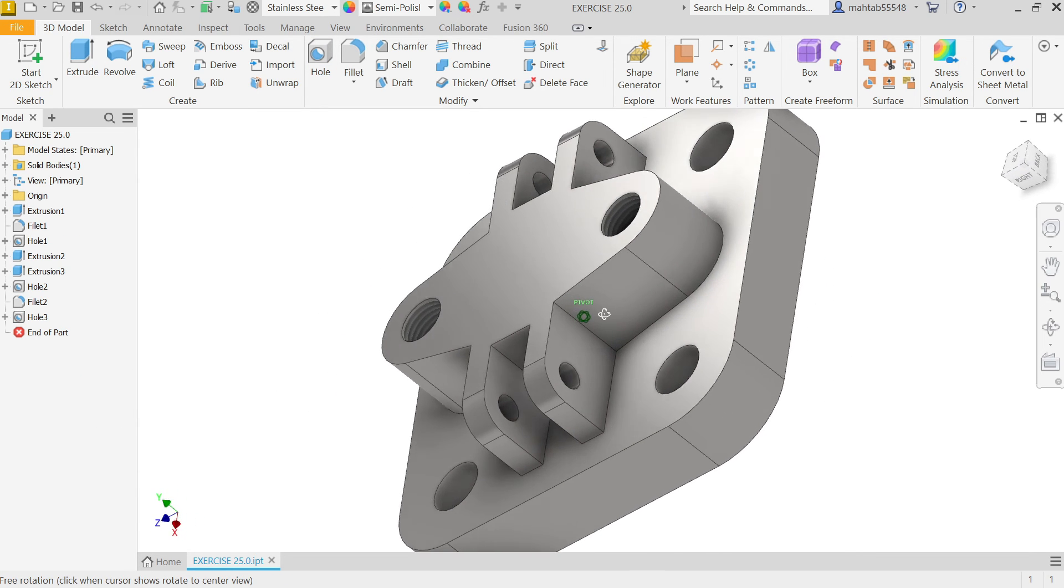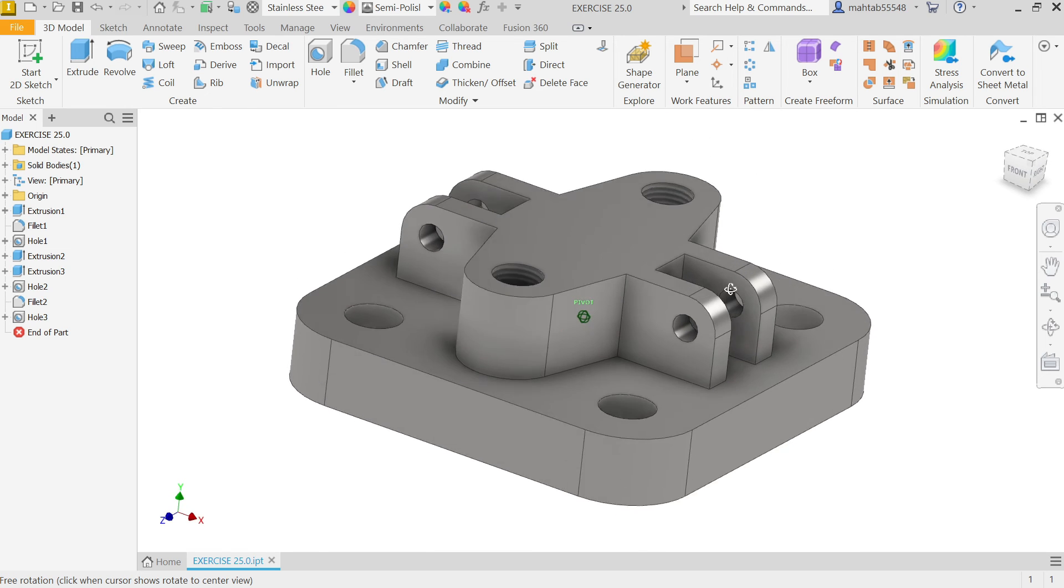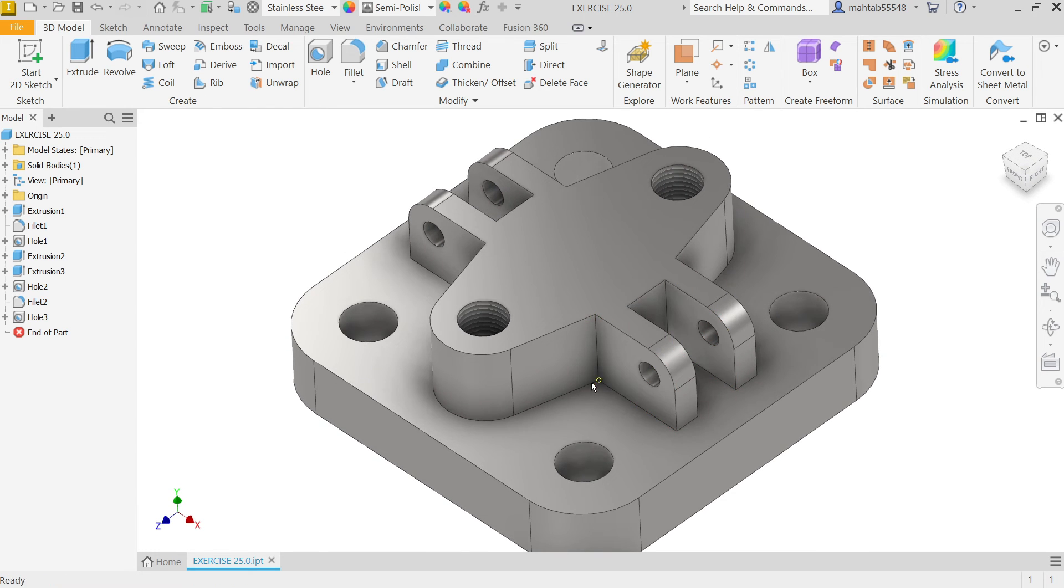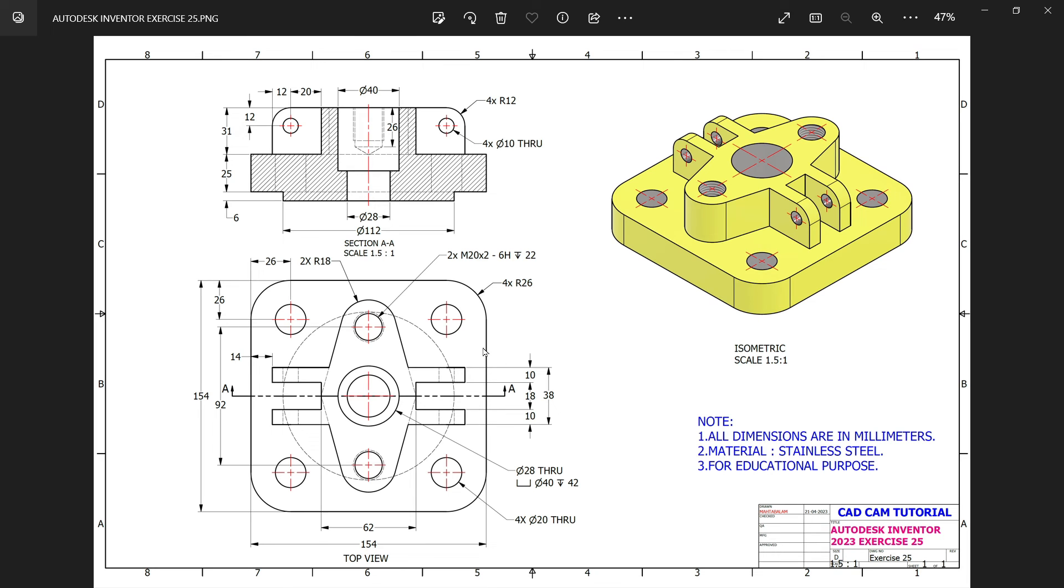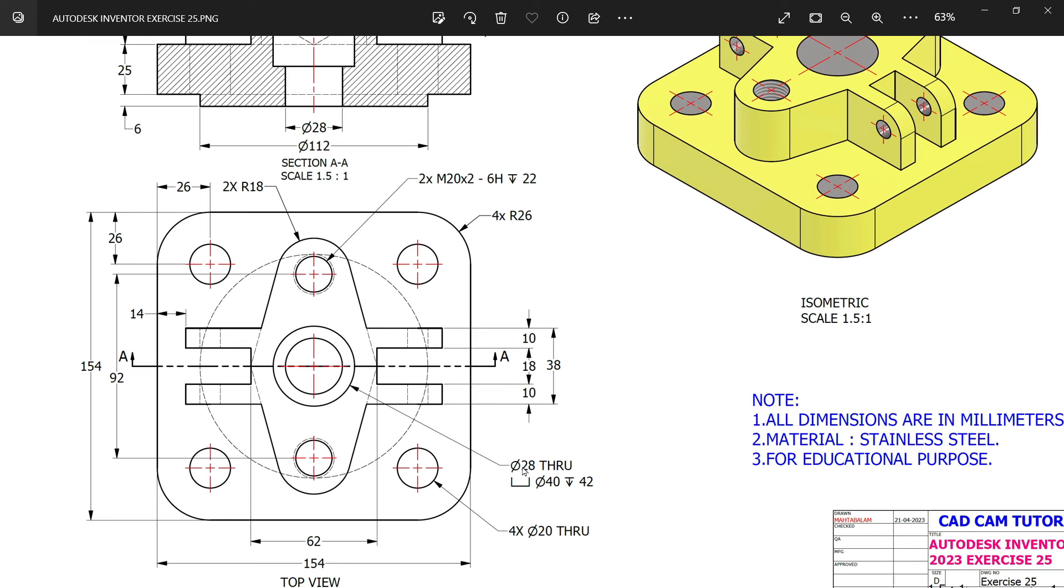Now. Look. The hole. Is added. Now. What. Else. Balance. Now. At. Center. There is. One. Hole. Hole. 28. Diameter. Throughout. Counter. Bore. Hole.